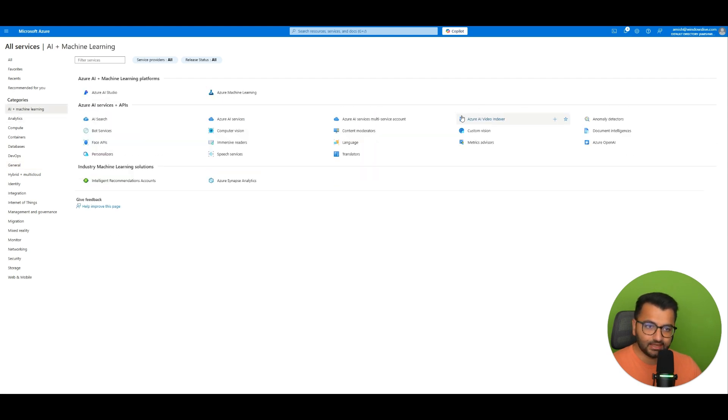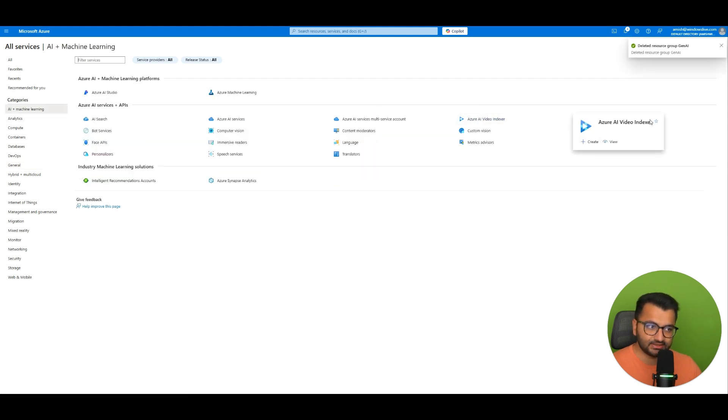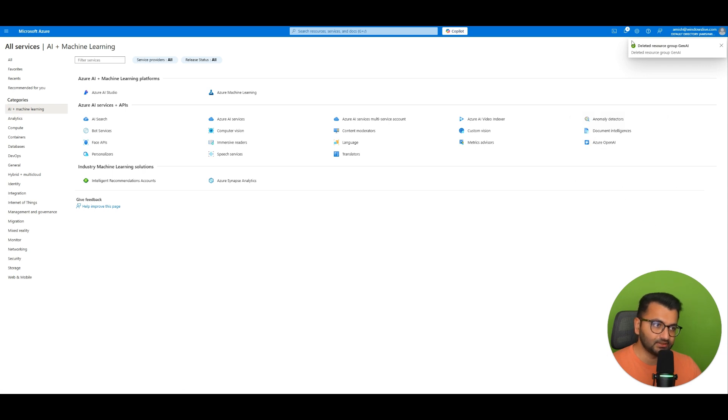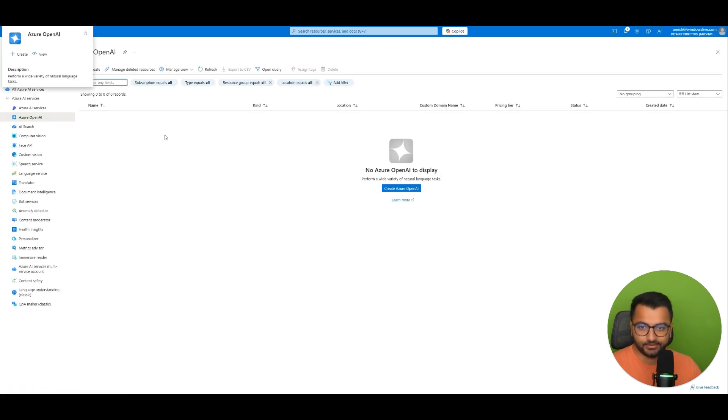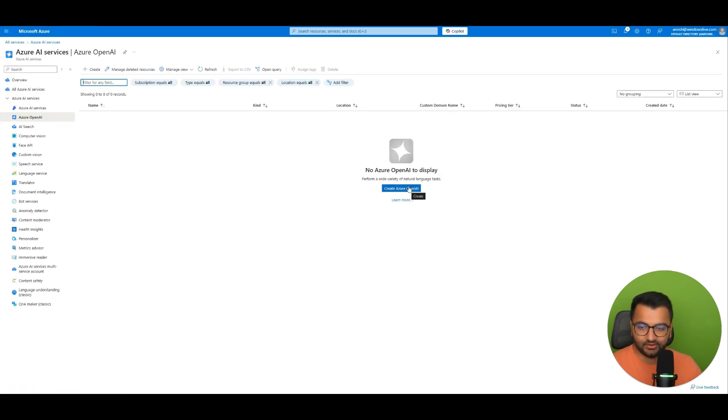I really like the AI machine learning services that Azure has. So you can even look at the ones for. Looks like my resource group got deleted. You can even look at the one for Azure OpenAI. And then you can simply create an